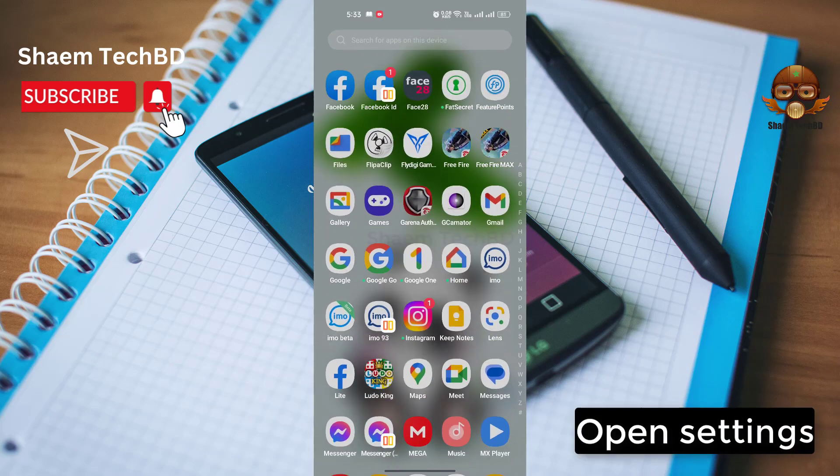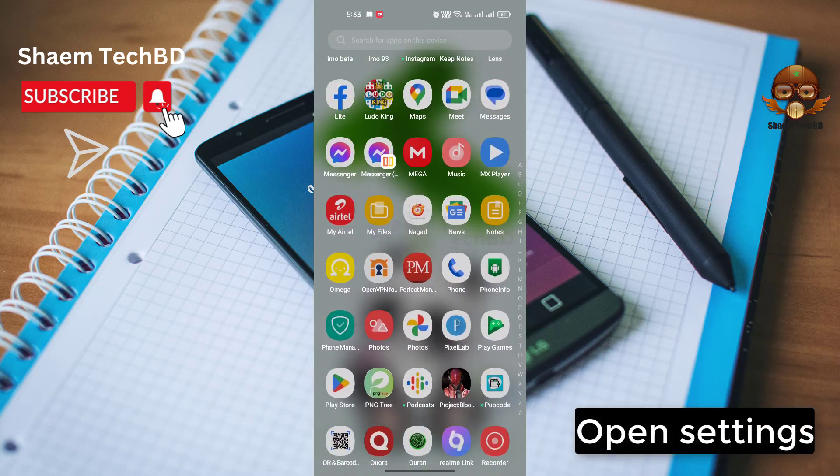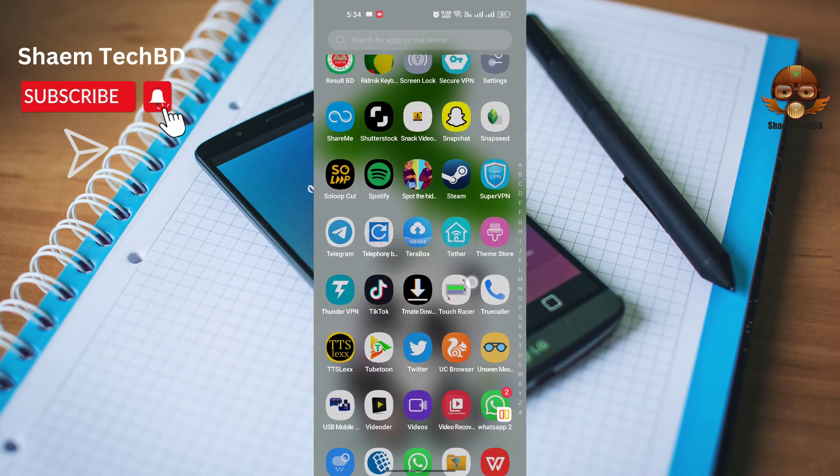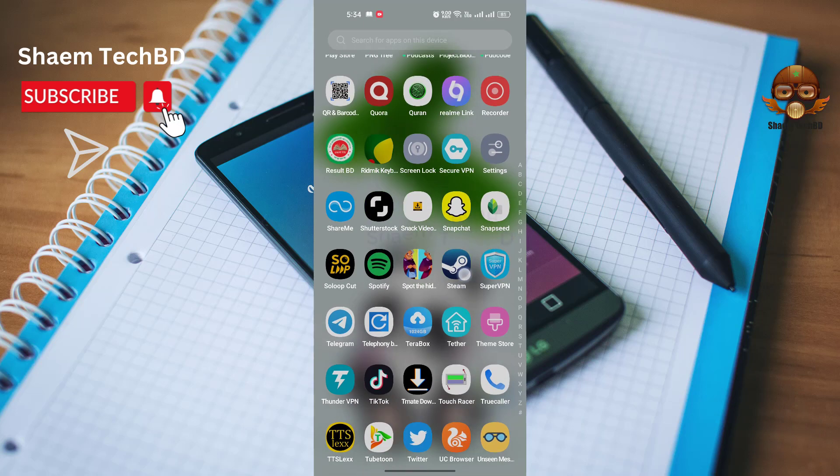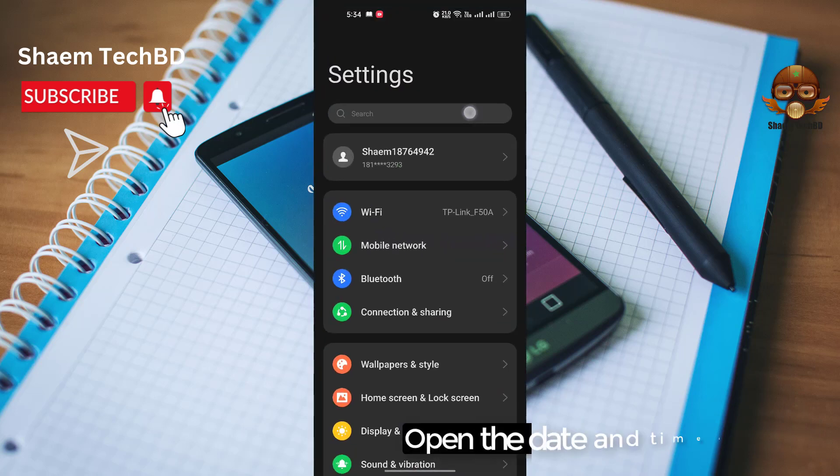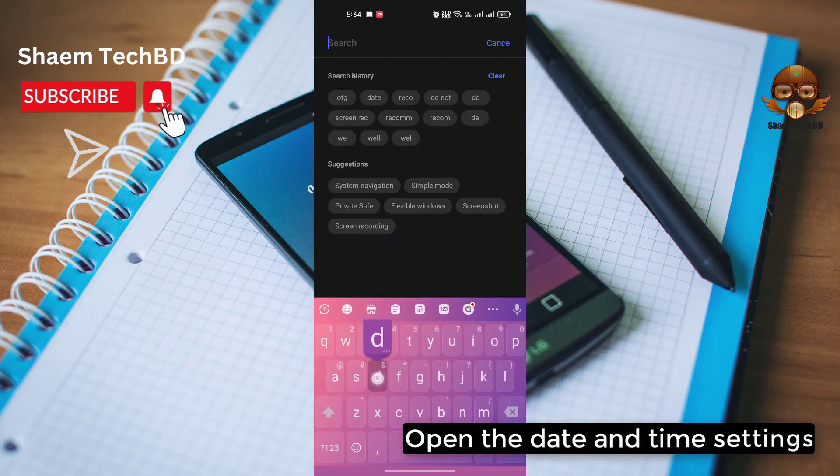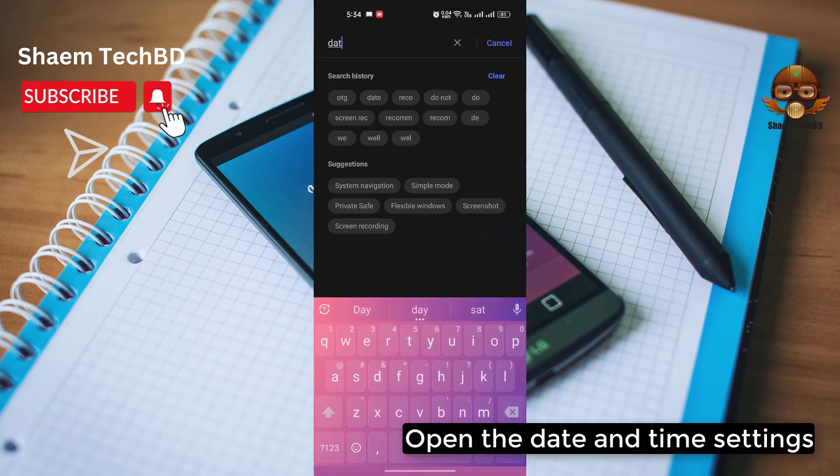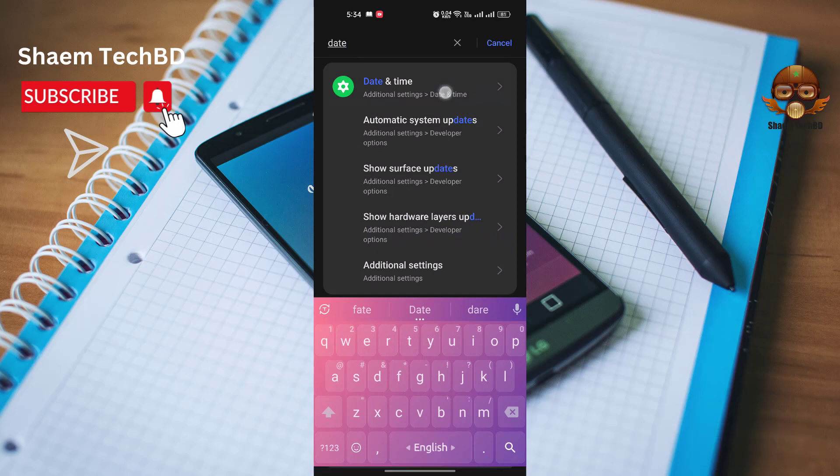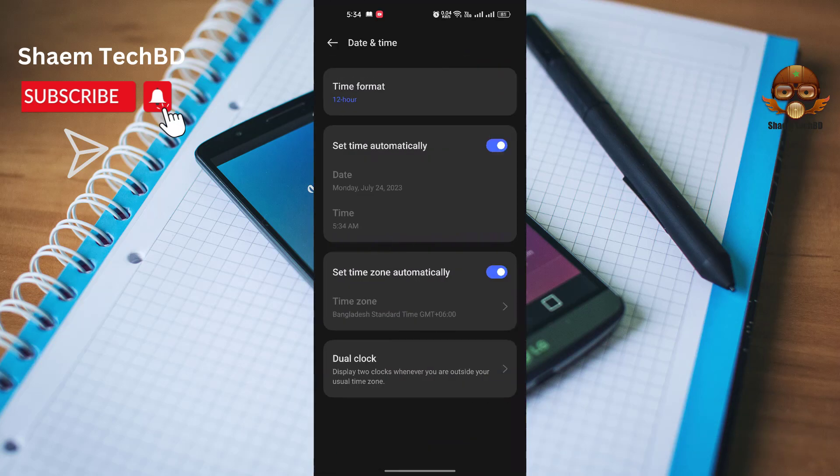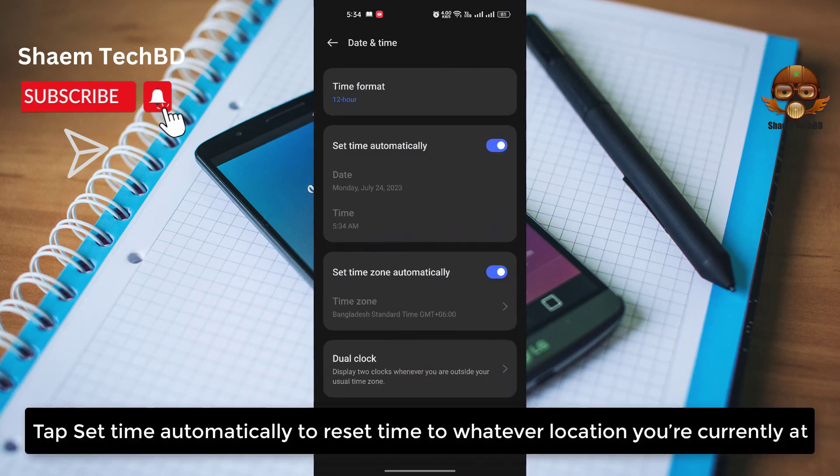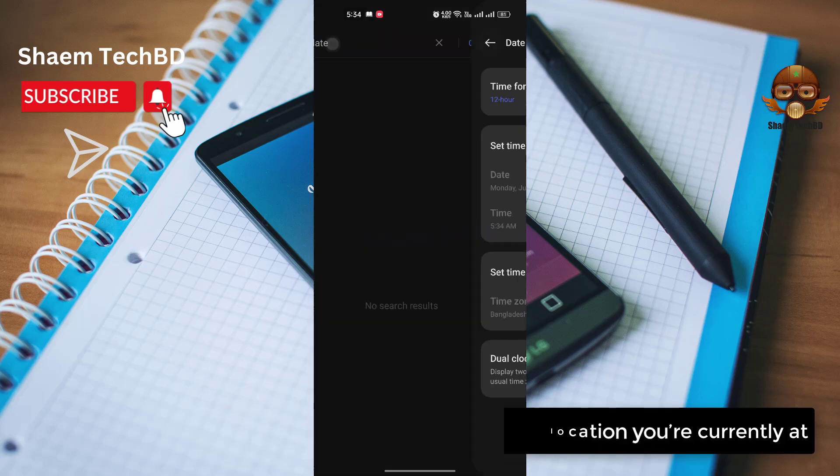Open settings. Open the date and time settings. Tap set time automatically to reset time to whatever location you are currently at.